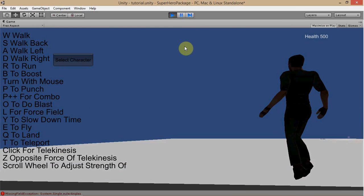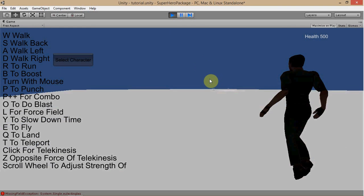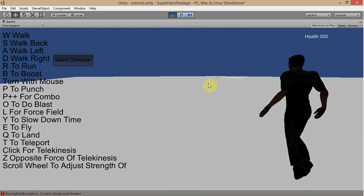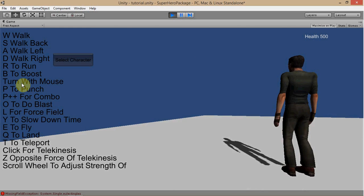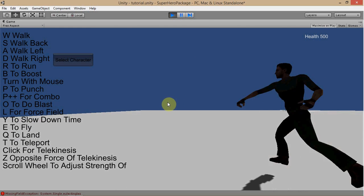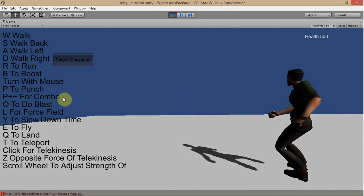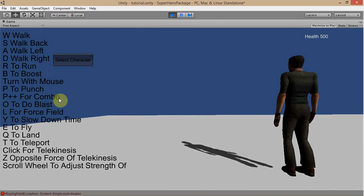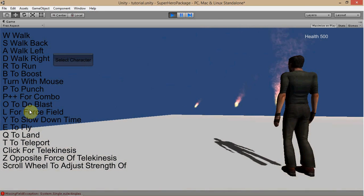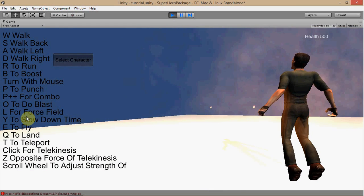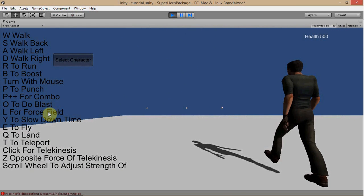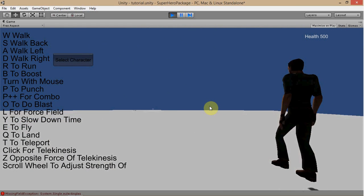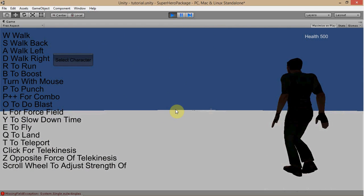He does this fly really fast, or fly or run really fast for that one. And you can see here, turn with mouse, P for punch, P over and over again for combos. Do O for the blast here. Do L for force field. And Y to slow down time, which is pretty cool. I think that's a pretty cool one.